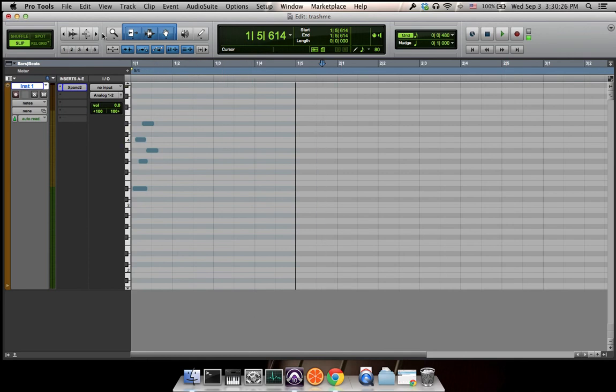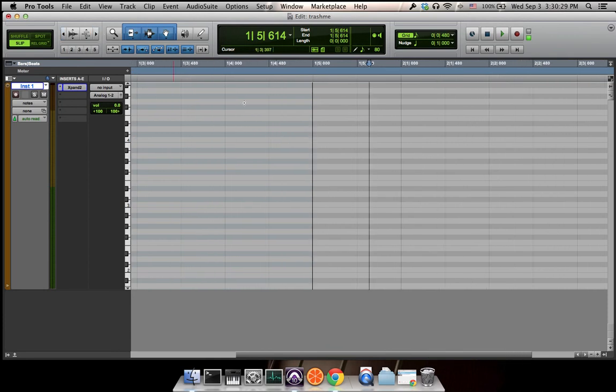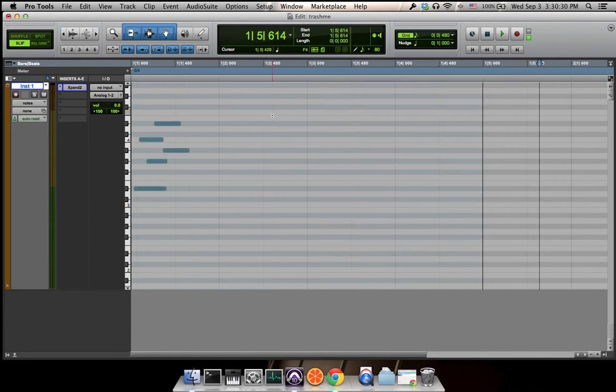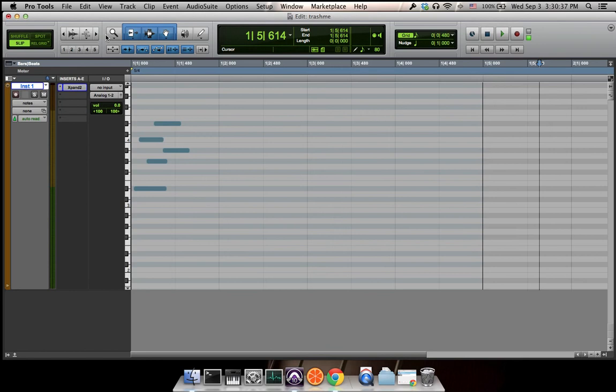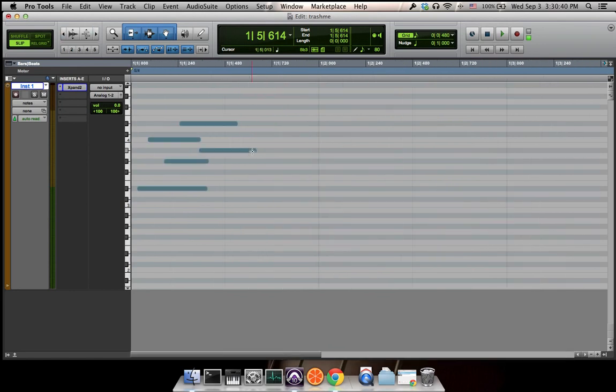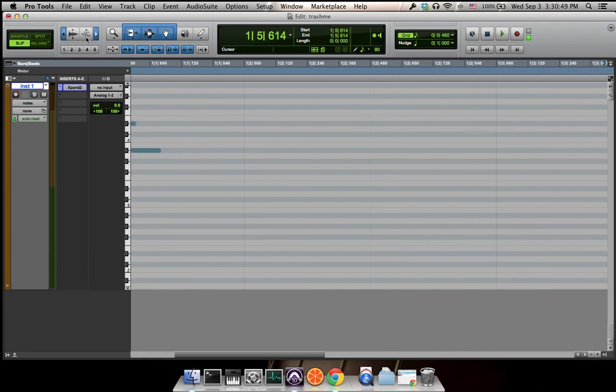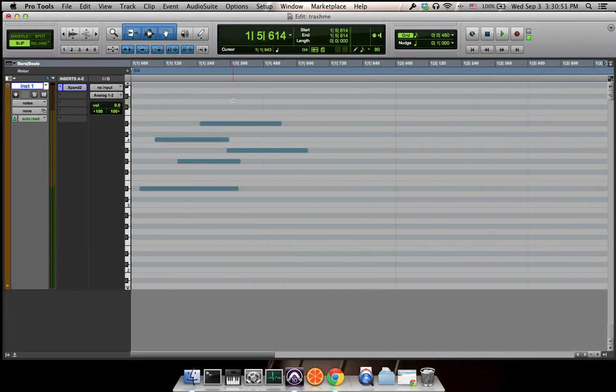If you keep zooming in, you can see the third number pops out. This is zero, this is 480. Those are sub-beats. For Pro Tools settings, a default setting, every beat is divided into...